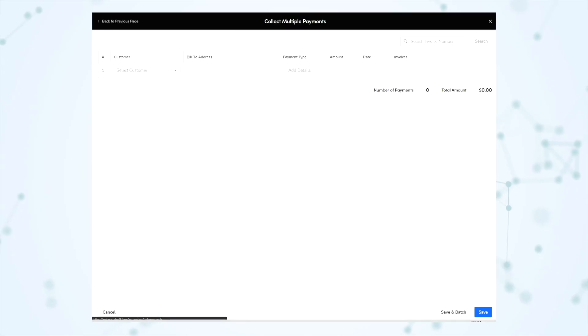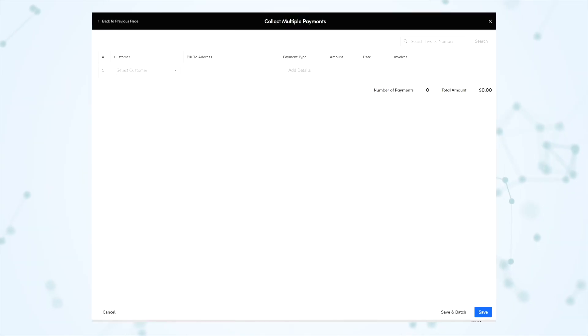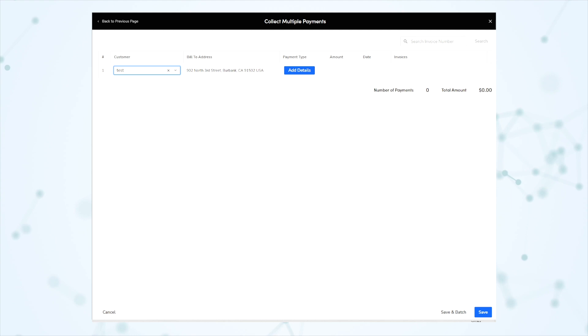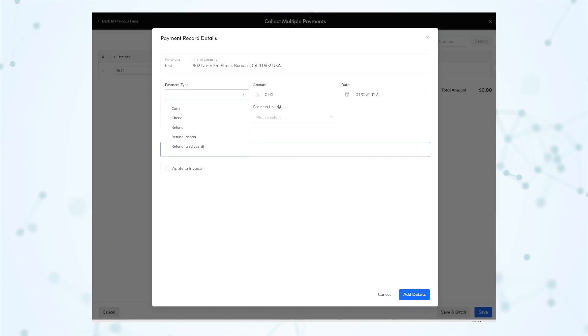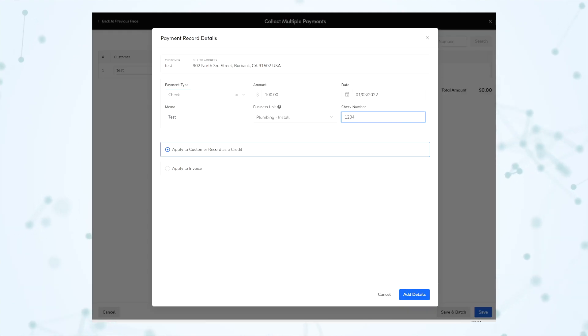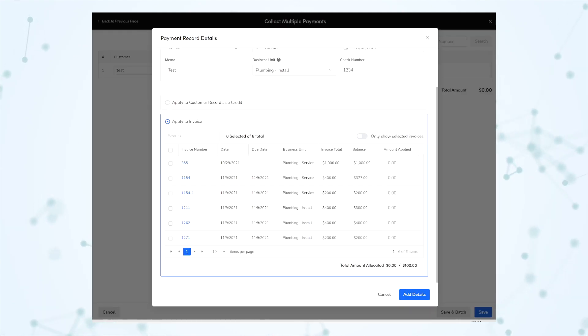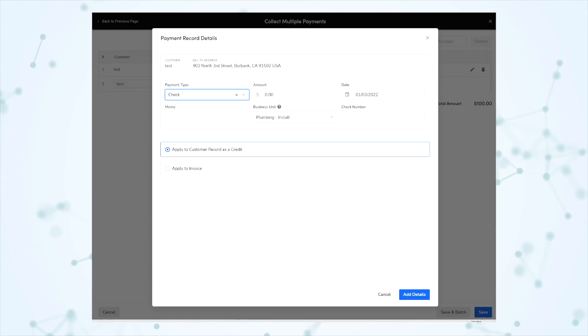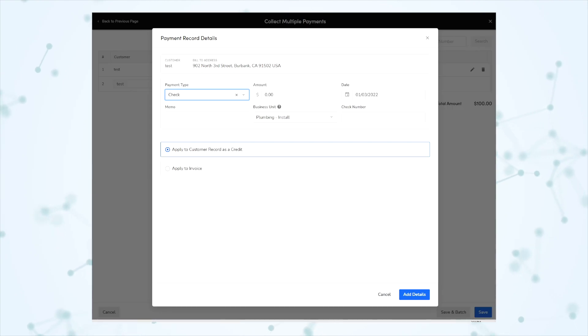First under the highlight section we have an accounting note: enter payments for multiple customers in the same screen. On the accounting tab when you click collect payments, you'll be taken to this new screen where you can enter multiple payments for multiple customers all at once, and you can apply these payments to invoices or apply them as credits to customer accounts.